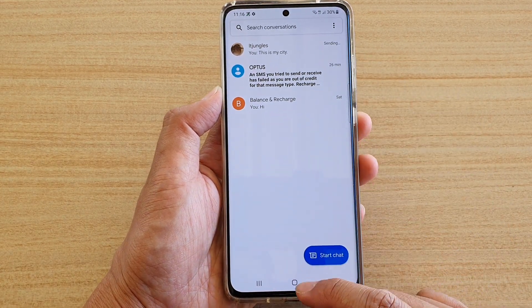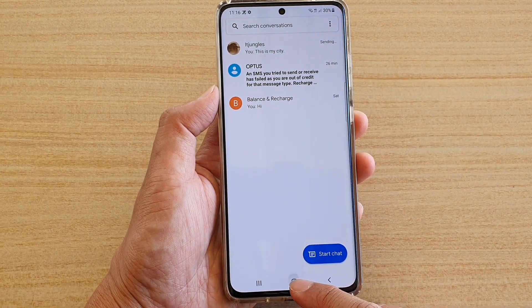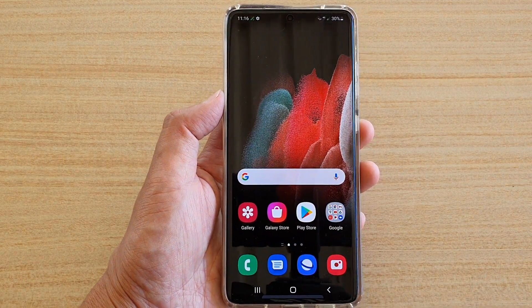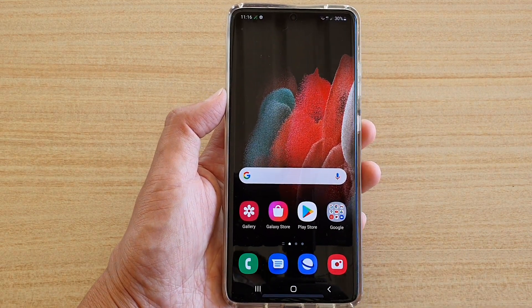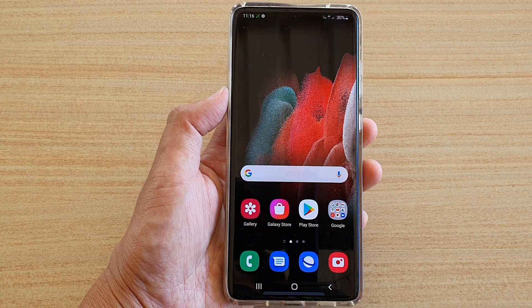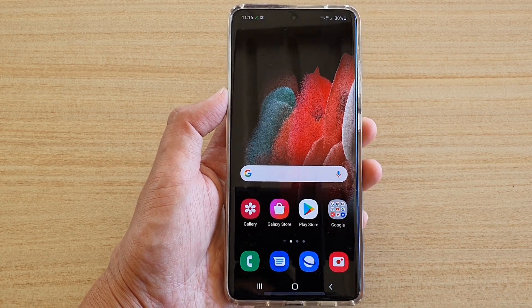And that's it. You can tap on the home key to go back to your home screen. Thank you for watching this video. Please subscribe to my channel for more videos.